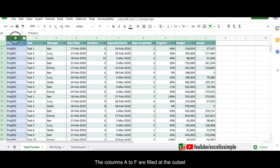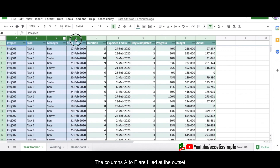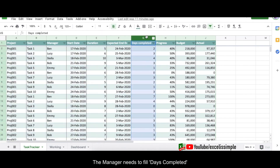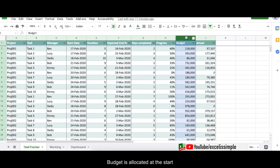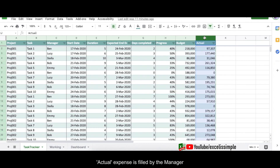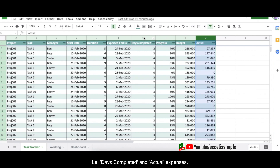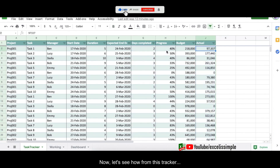Columns A, B, C, D, E, F are filled at the outset. Days completed is filled by the manager, and progress is an automatic calculation. Budget is allocated at the start and actual expense is filled by the manager. So there are only two columns to be filled by the manager: days completed and actual expense. Now let's see how to create the beautiful dashboard we just saw from this task tracker.